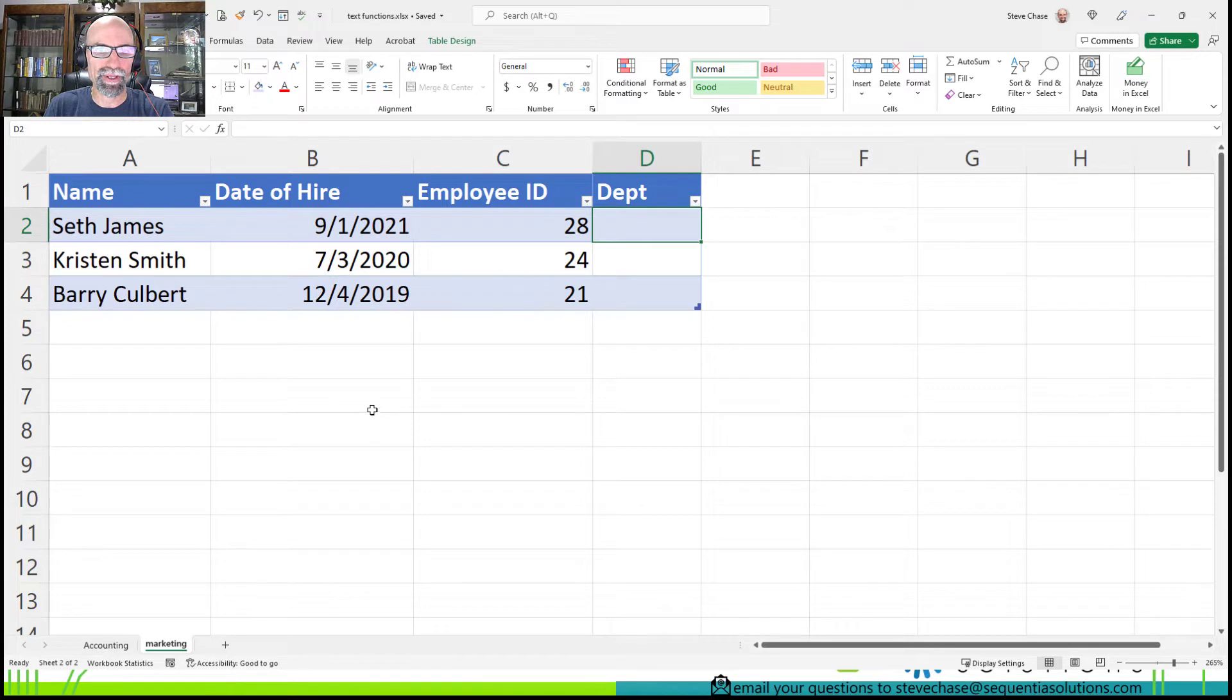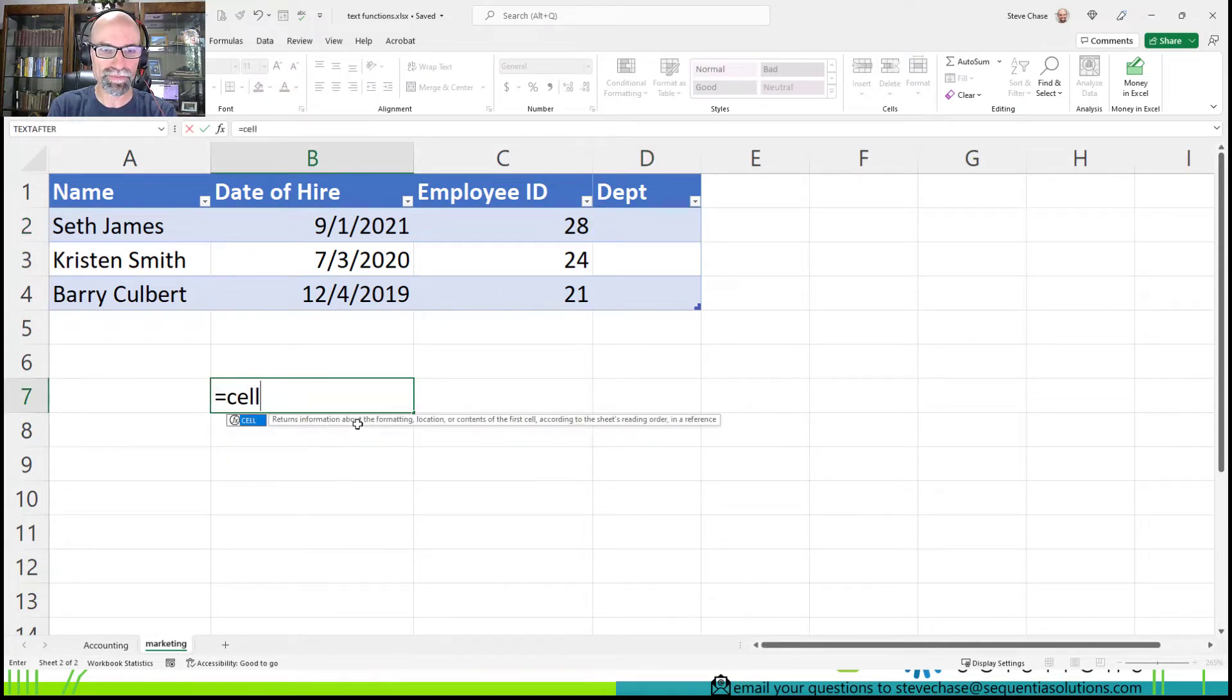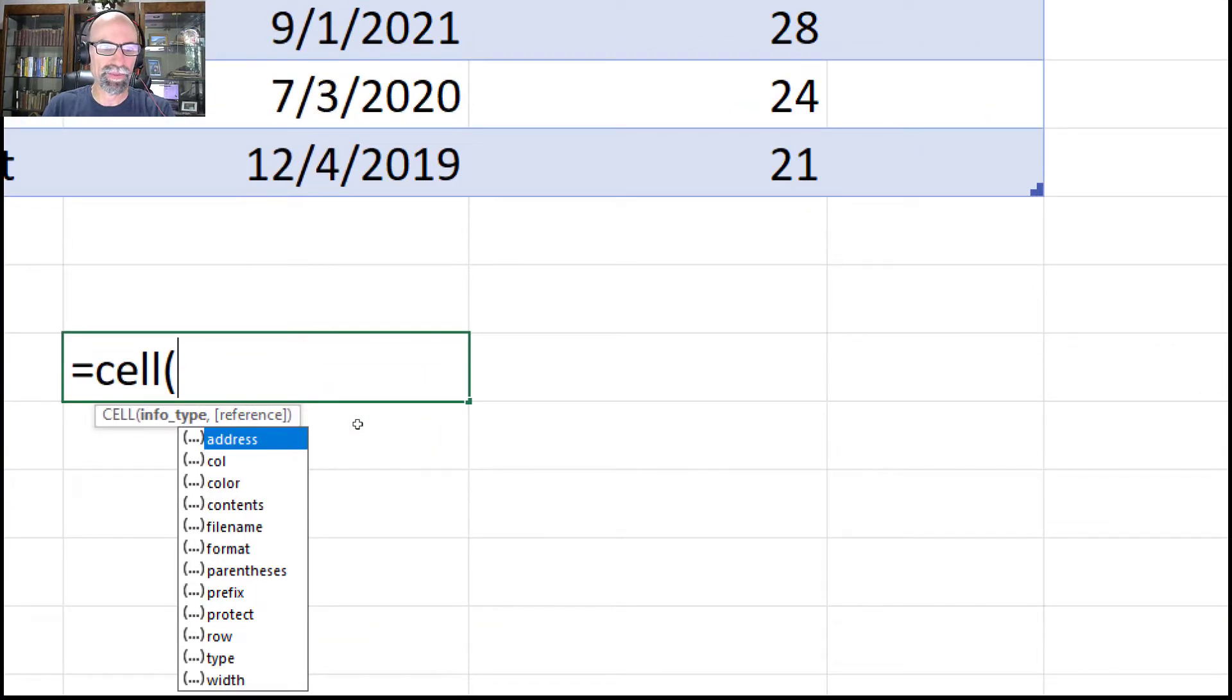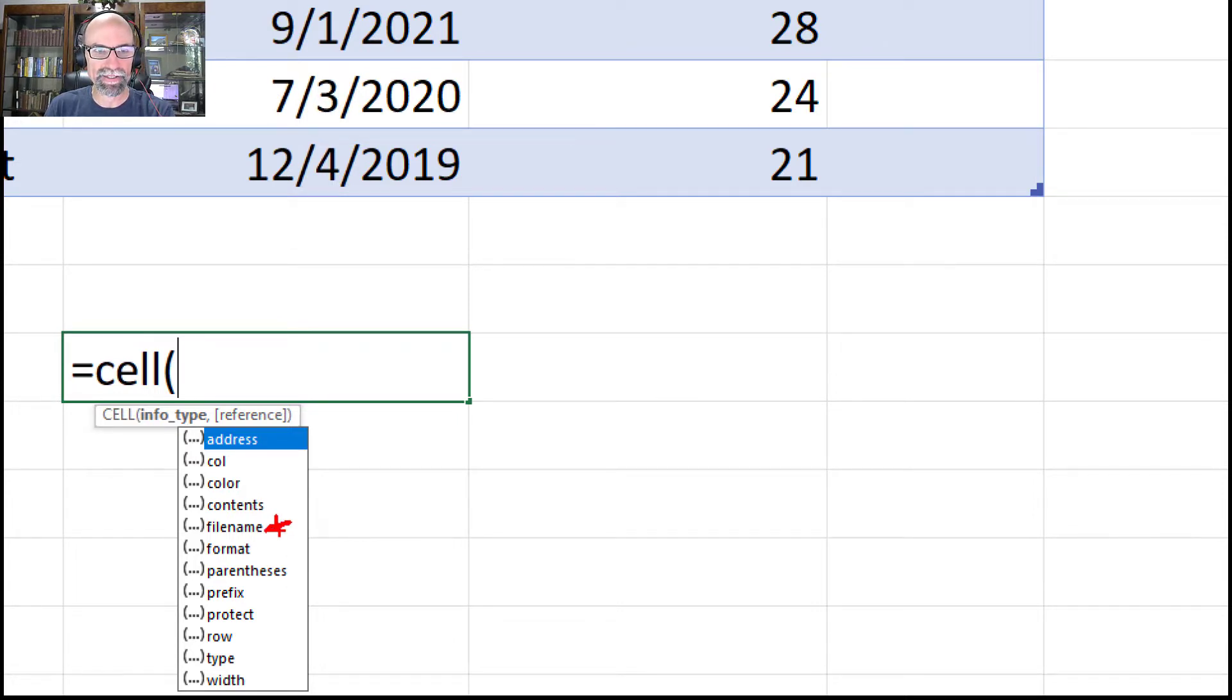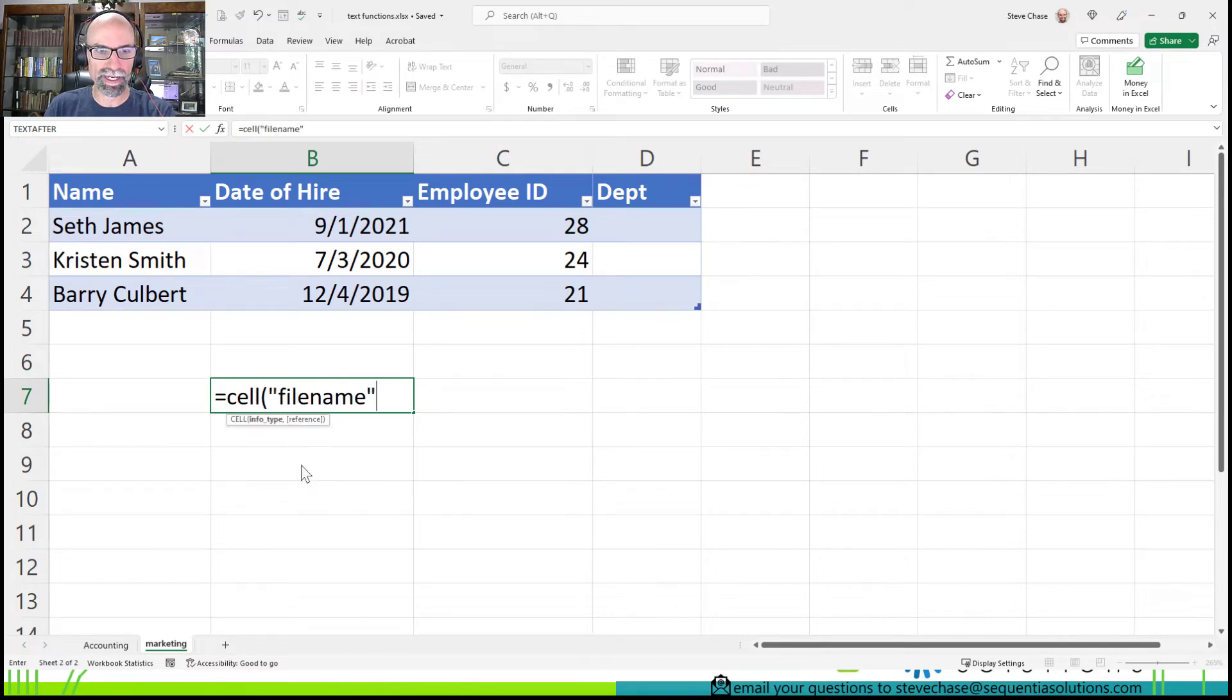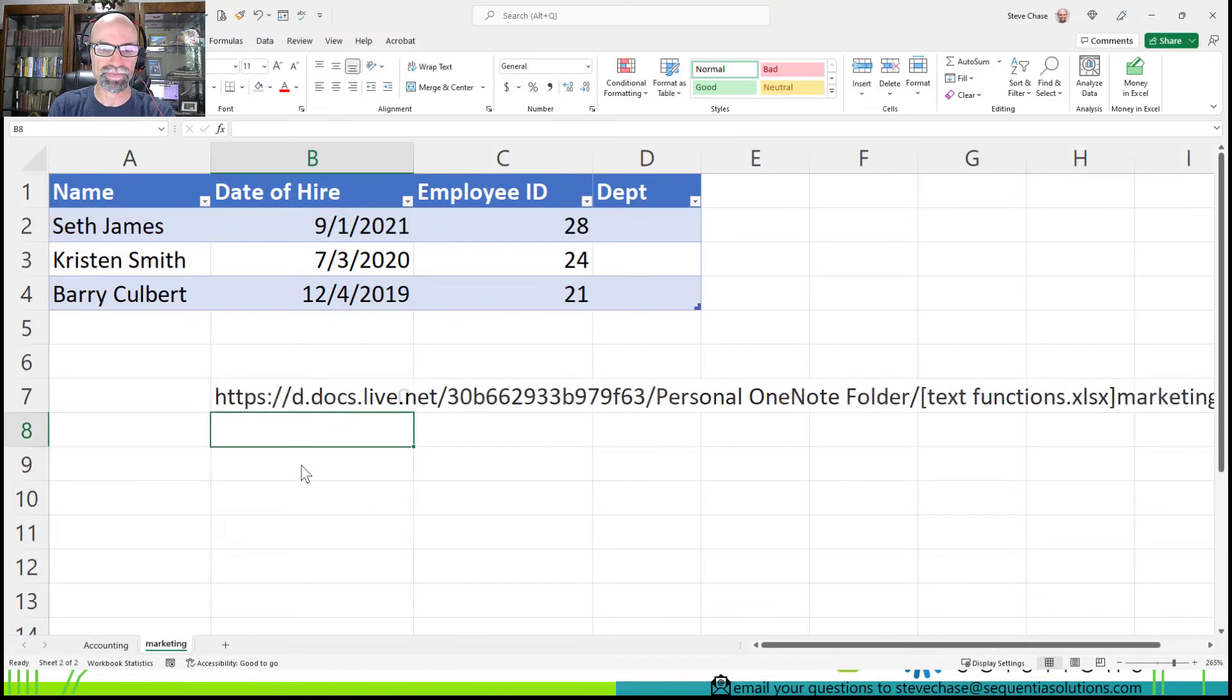Alright, so I'm going to start off and type equals CELL, open parentheses. When we get to this part, we're going to want to use the filename option of any cell. So just click filename. And I can do just any cell. I could just do A1, would be just fine.